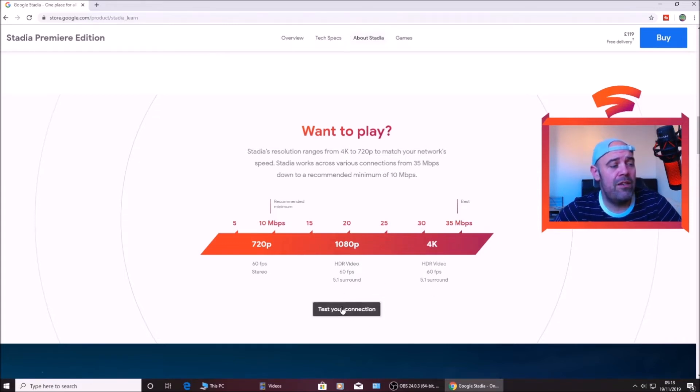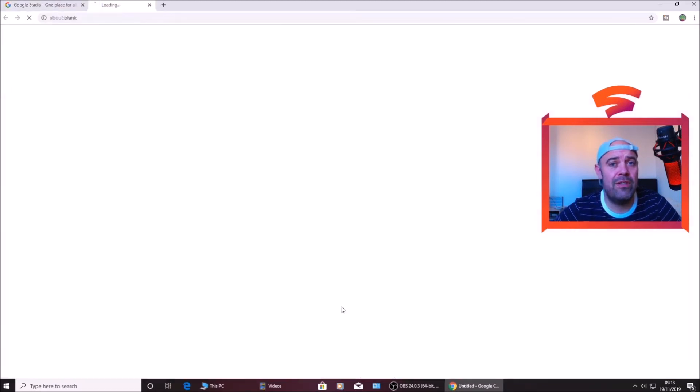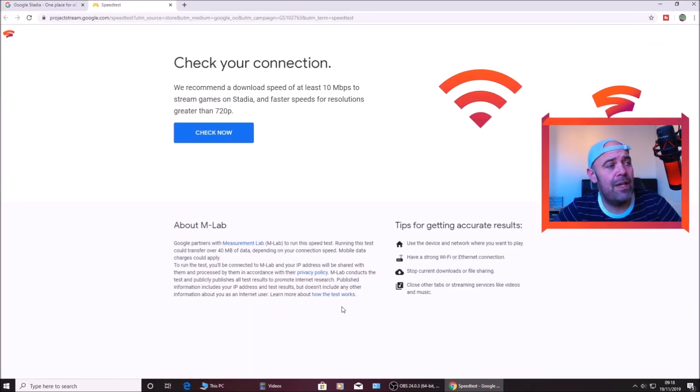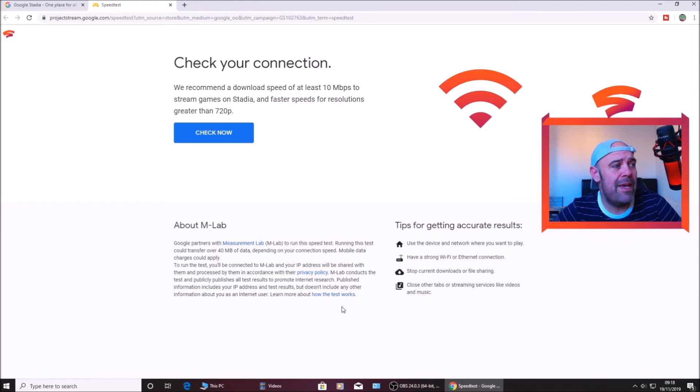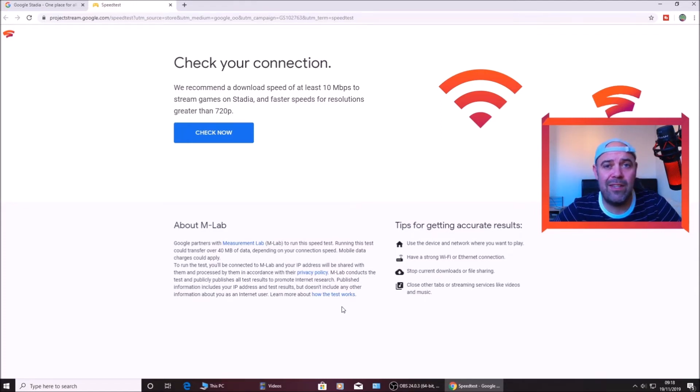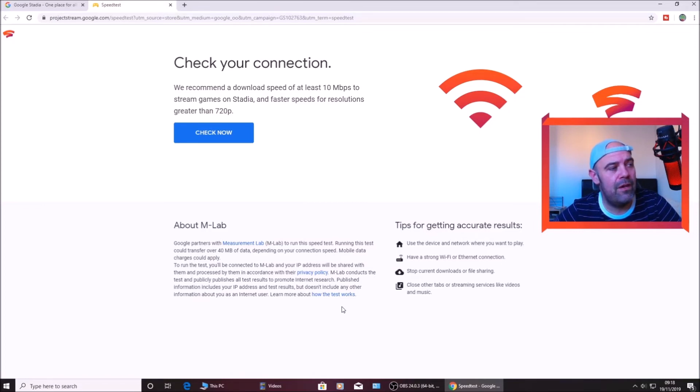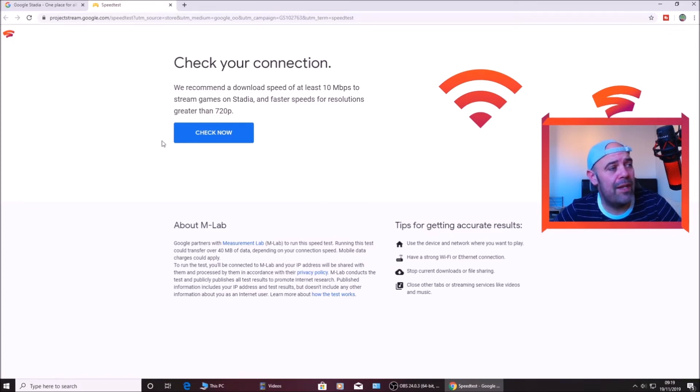Underneath this bit here you've got a test your connection tab. So I'm going to click that and it says again we recommend a download speed of at least 10 Mbps to get 720p and then anything over 30, 35 you should be good to get 4K.